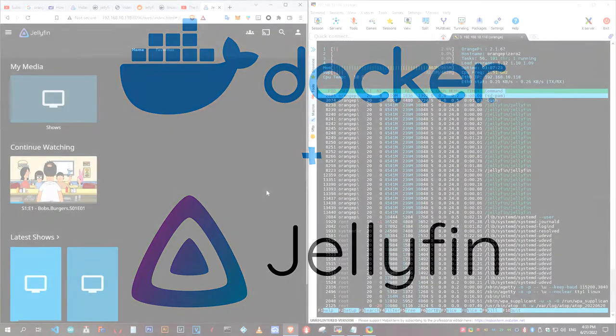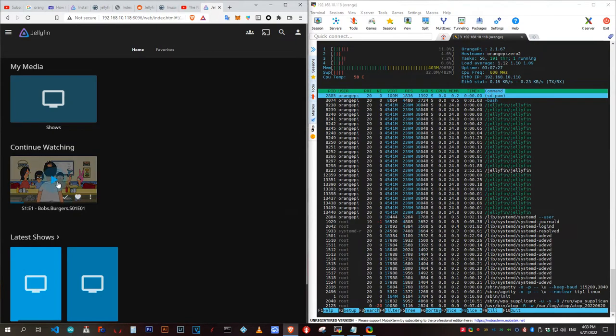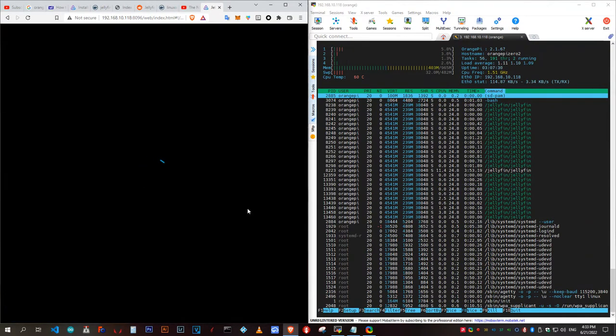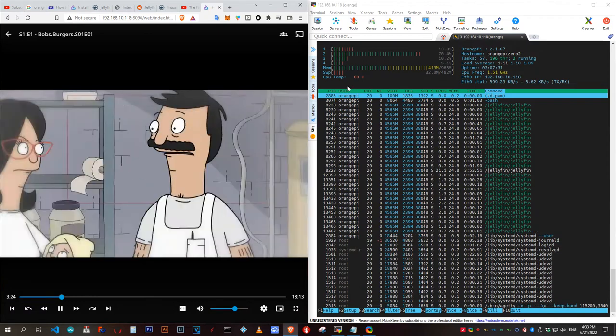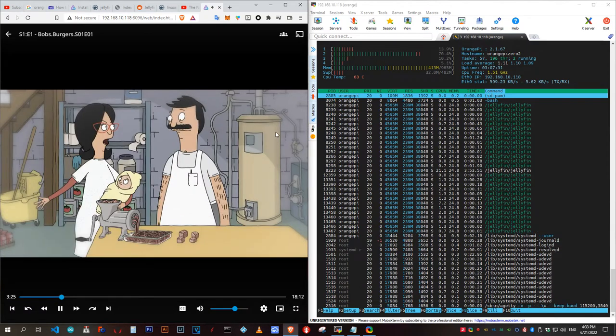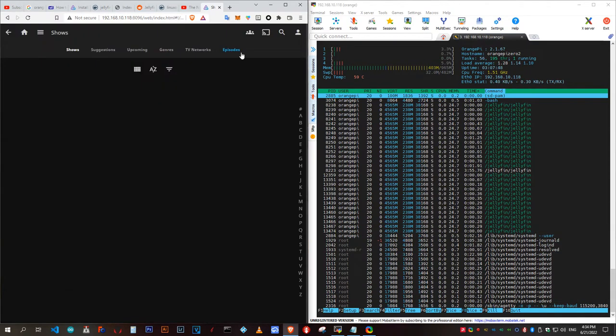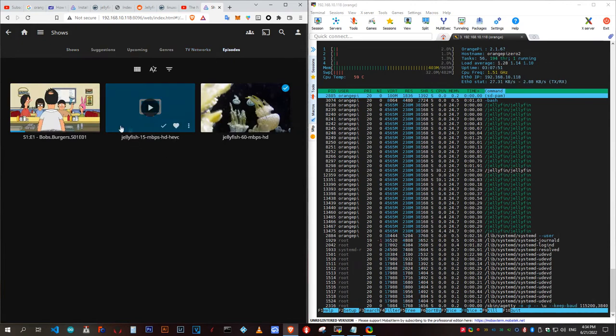I have HTOP running on the other side to show you the performance. Because of the way I'm capturing my desktop, the video might seem choppy. I assure you, it's not. It's smooth, and everything works fine. Well, everything except transcoding.